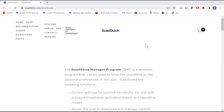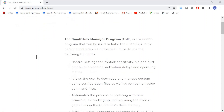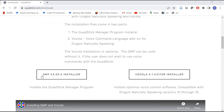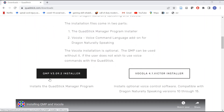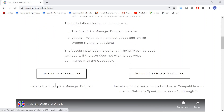Before you adjust any settings or start programming the QuadStick, you'll have to download the QuadStick Manager program. The QuadStick Manager program download is found on the QuadStick page, quadstick.com, under the Download section. So if you scroll down and click the QMP installer, that will download the latest version of the QuadStick Manager program.